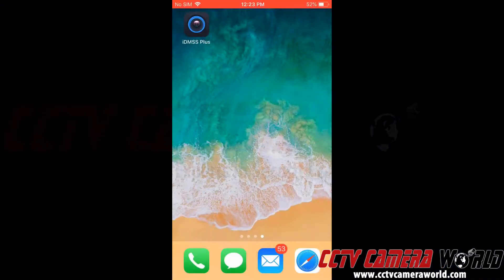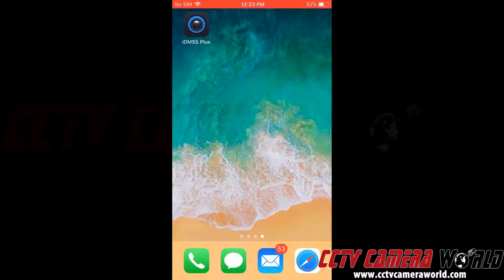Now that we've enabled the P2P connection method on our recorder, we can go ahead and download the app for our smartphone. For iPhone it is IDMSS plus and for Android it is GDMSS plus.